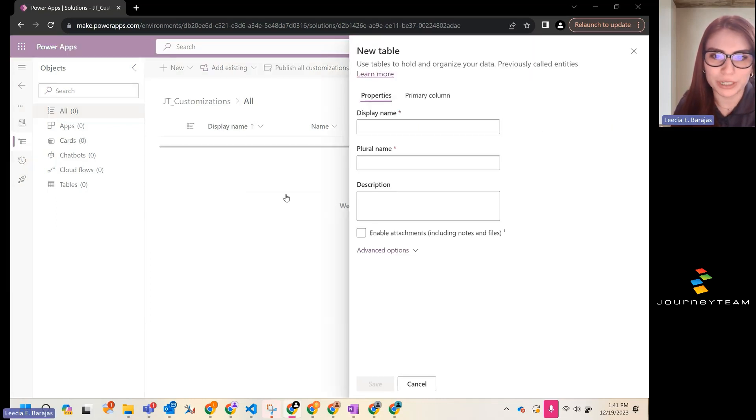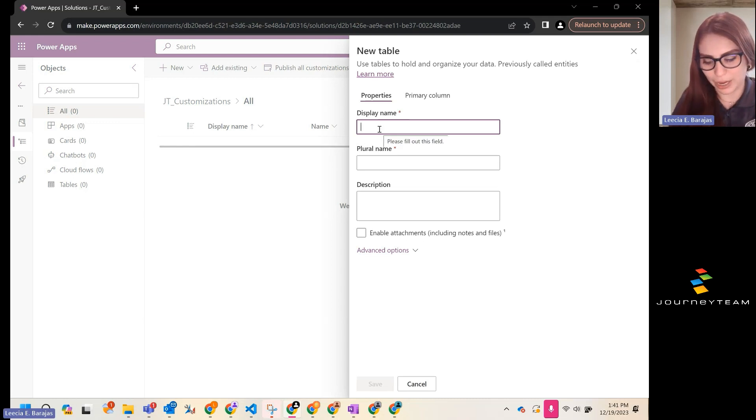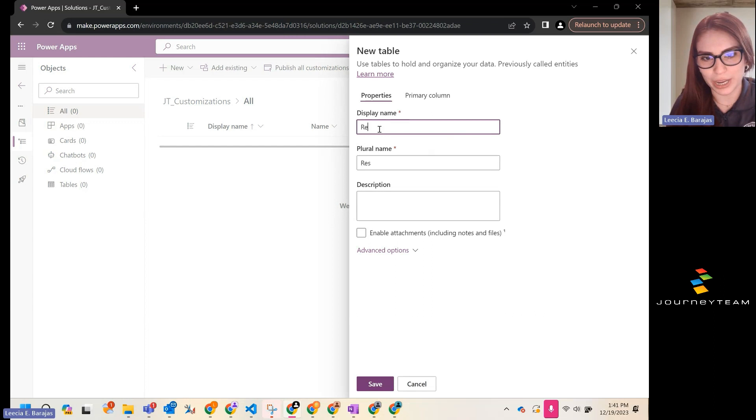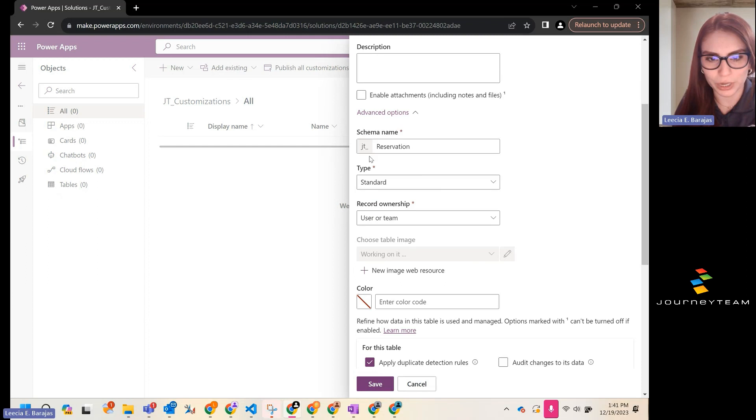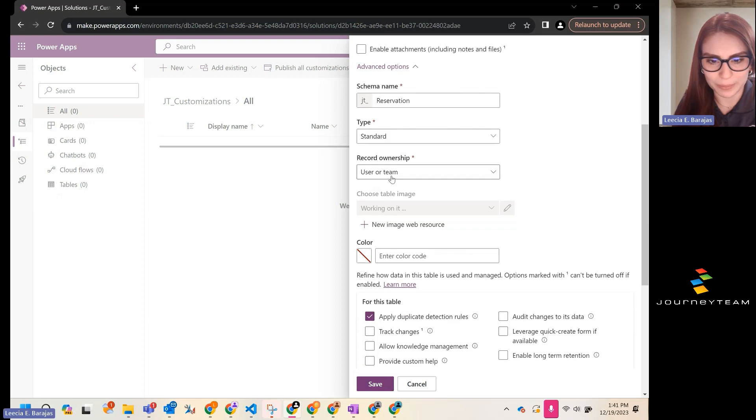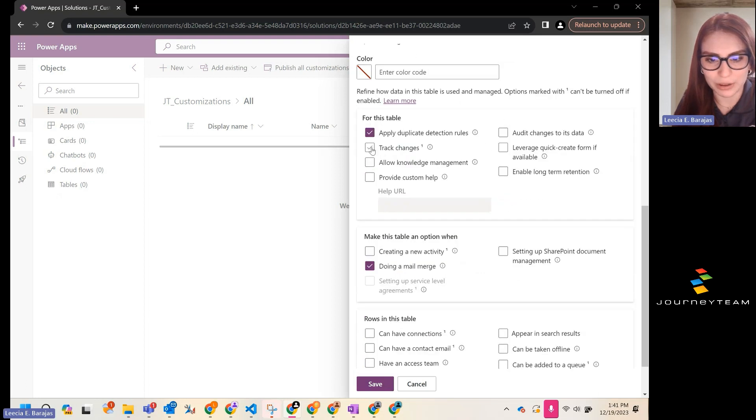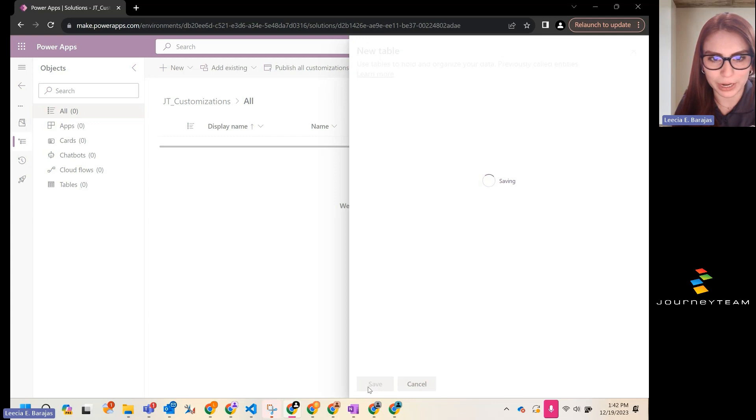We're going to be presented with some options here. We're going to want to give it a display name, and today, let's say we're going to create a reservation table. We can see our schema name is going to be auto-populated for us. We're going to keep the type standard. Our ownership type is going to be user or team, and you can leave all of these as default just fine. Go ahead and hit save.